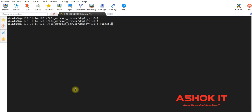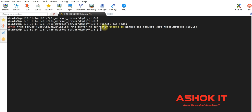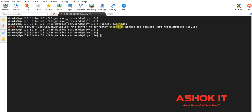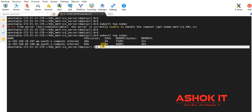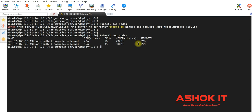Let us verify: kubectl top nodes. Initially the service is still unavailable — metric server is getting installed in our cluster. Once the metric server installs successfully, we should be able to see the output. After waiting a moment and executing the same command again, now I am able to get the top nodes — showing CPU utilization and memory utilized in those worker nodes.